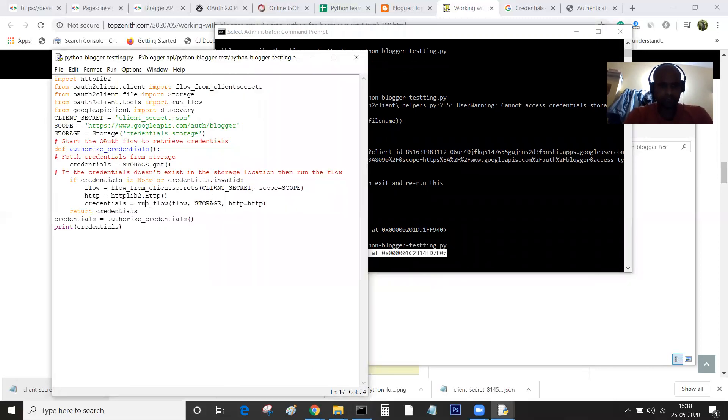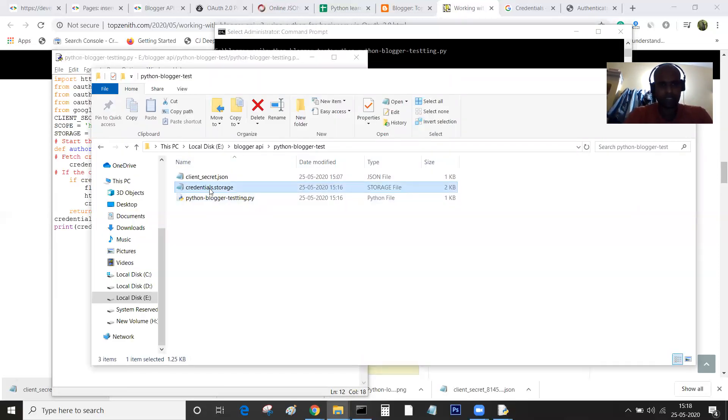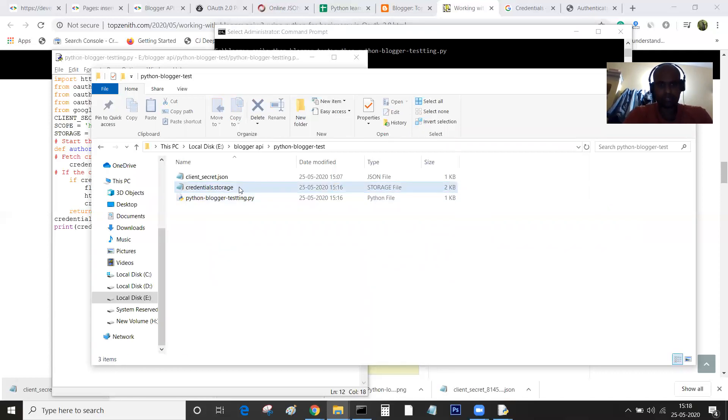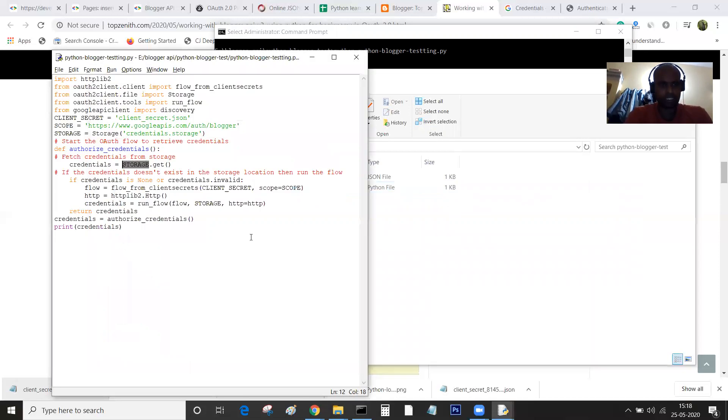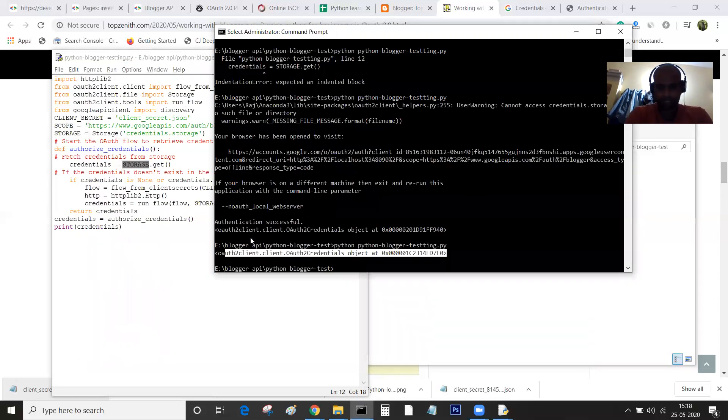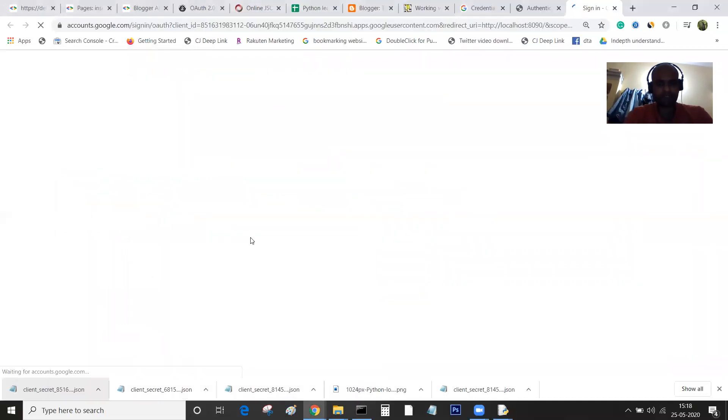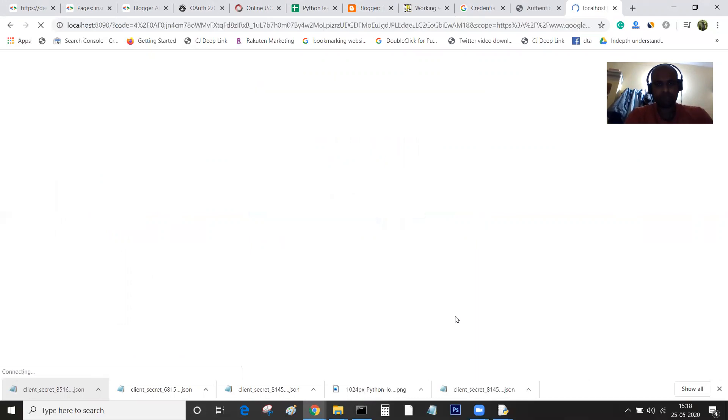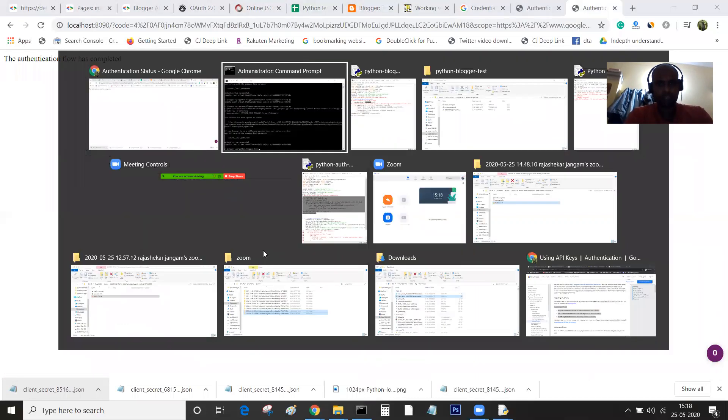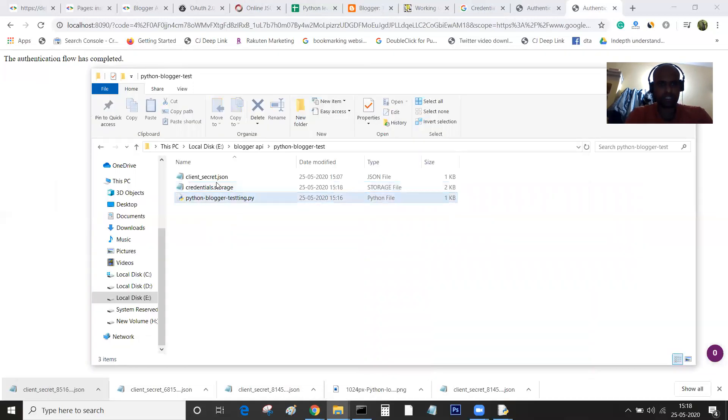If the page doesn't exist, let me delete this file so you can understand better. Now I have deleted this and I'll run the program again. It won't find the file and it will ask for the popup asking me to choose the account and permission. Again, the flow has been completed and now you should see the credentials.storage file here.